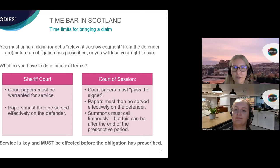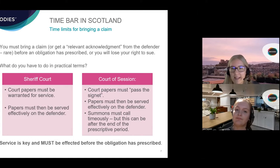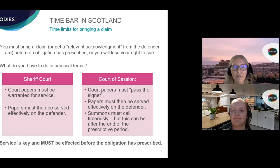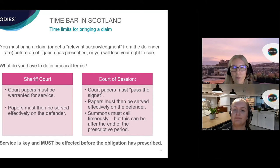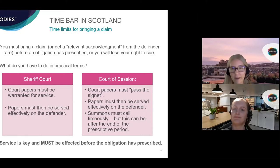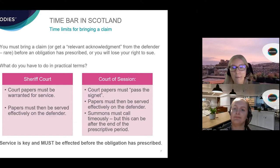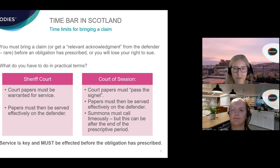To bring a court action for the purposes of interrupting the prescriptive period, in the Sheriff Court the first step is to send the court papers — usually an initial writ — to the court. The court will grant a warrant for service, which is essentially permission to serve the court papers on the potential defender. Once you've effected service on the defender properly, in a manner allowed by the rules, the clock will stop ticking. In the Court of Session, the papers — called a summons — must first be sent to the court for signeting, which is similar to warranting. That again allows the pursuer permission to serve the papers on the defender, and once service of the summons is effected, the clock stops ticking.